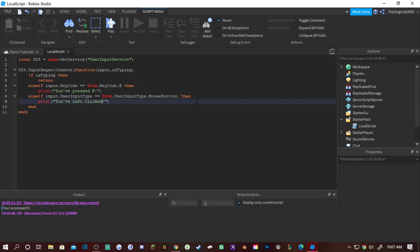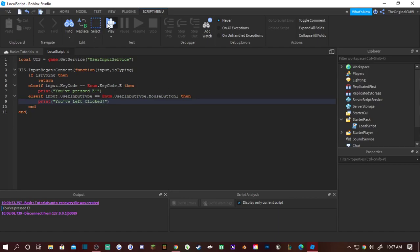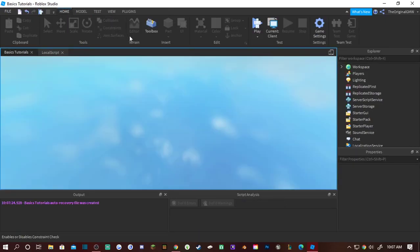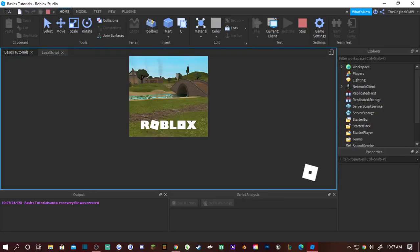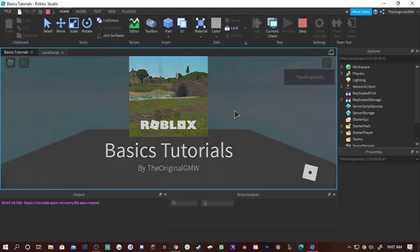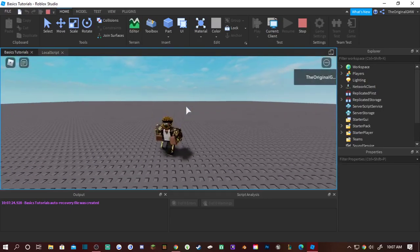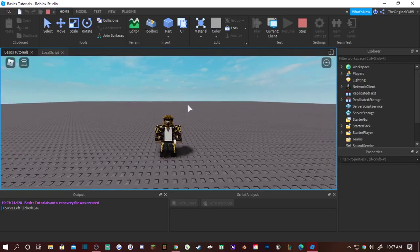So now we'll retest. Get into it, we left click and we left click. So E button and left click. So that's just a simple tutorial how to use User Input Service.